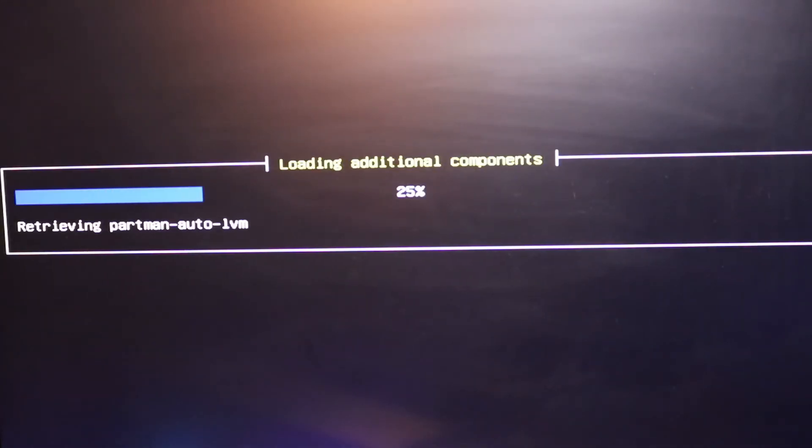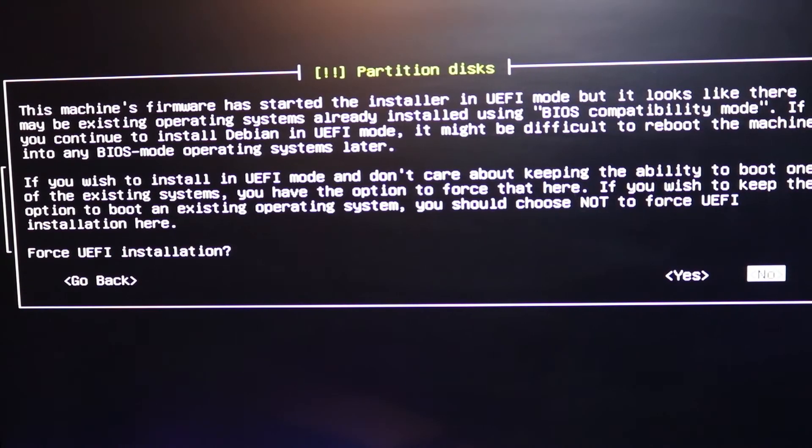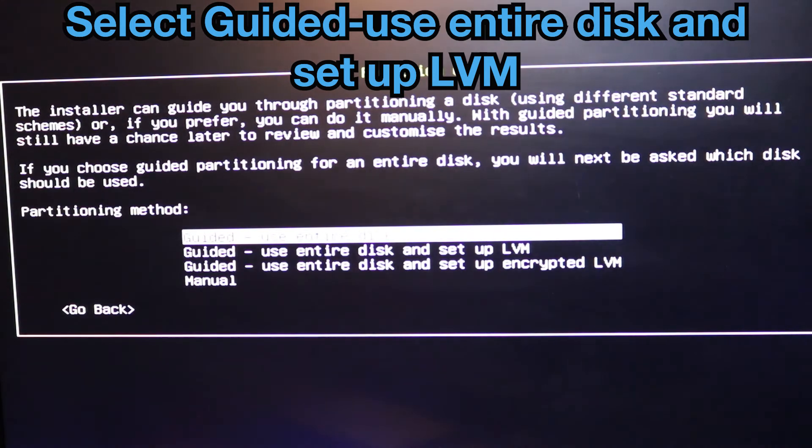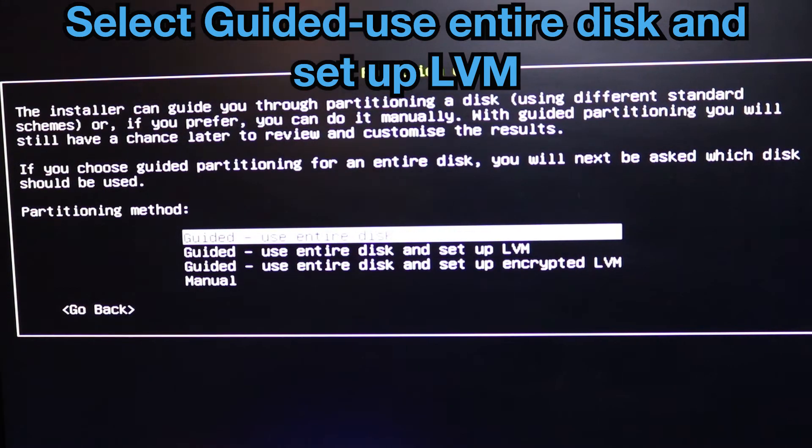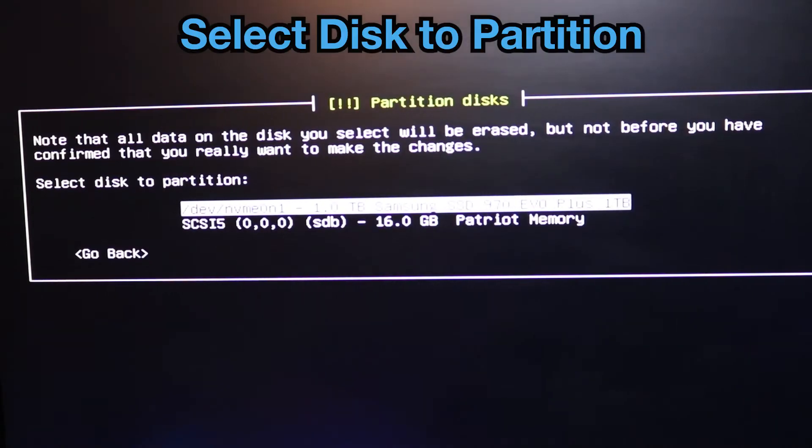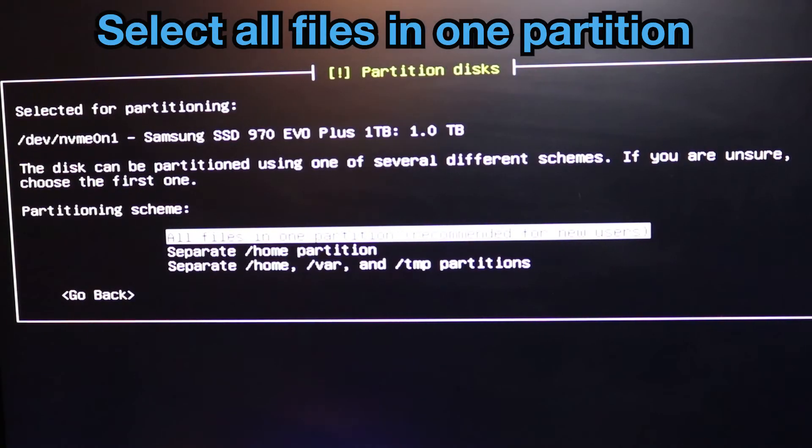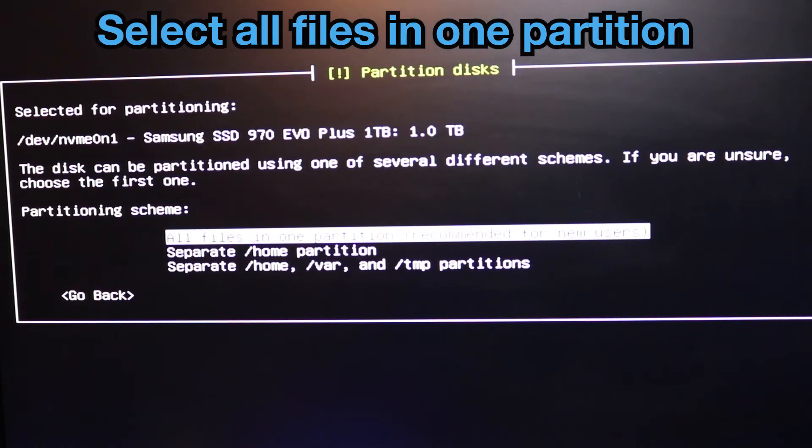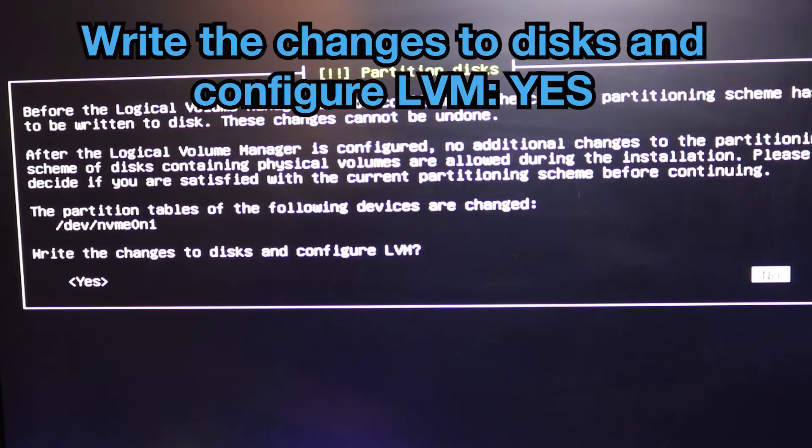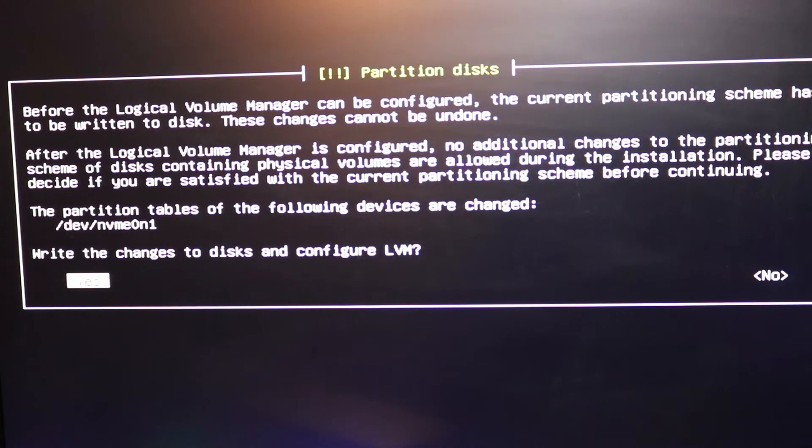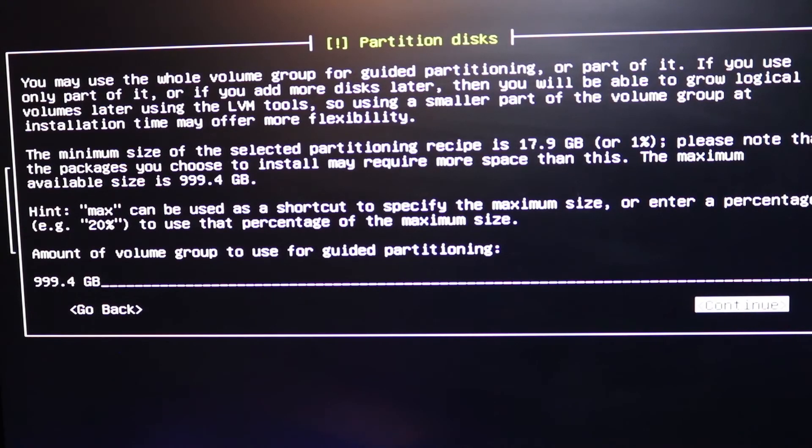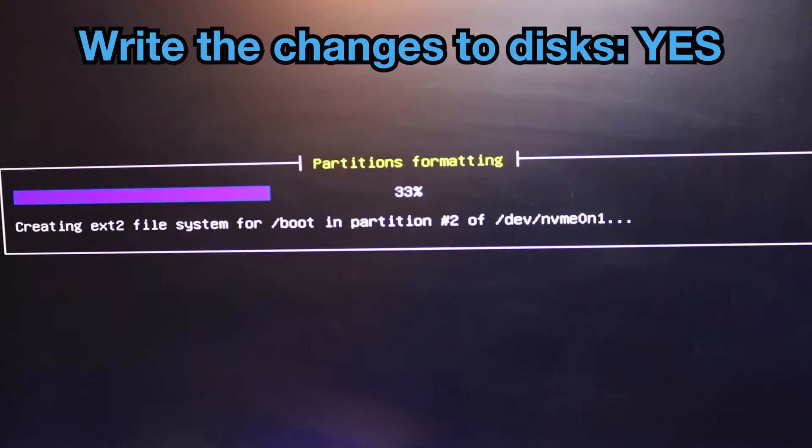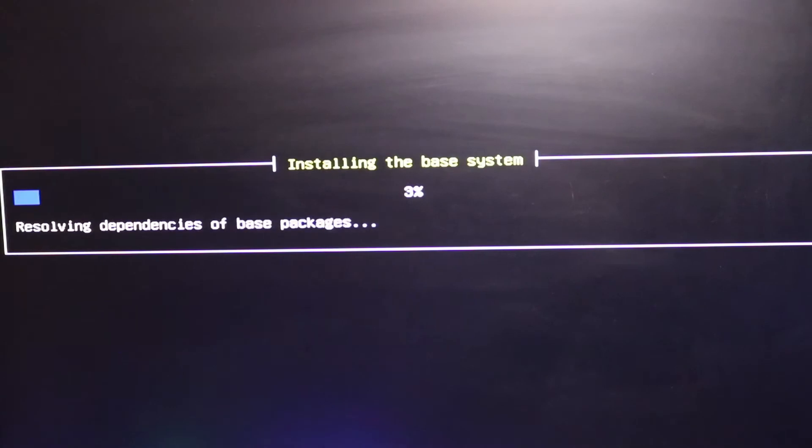Time zone. Alright here I'm gonna force it. Guide it. Use entire disk and set up LVM. Okay the disk I'm gonna partition is the Samsung. All files in one partition. And we're gonna select yes. Continue.